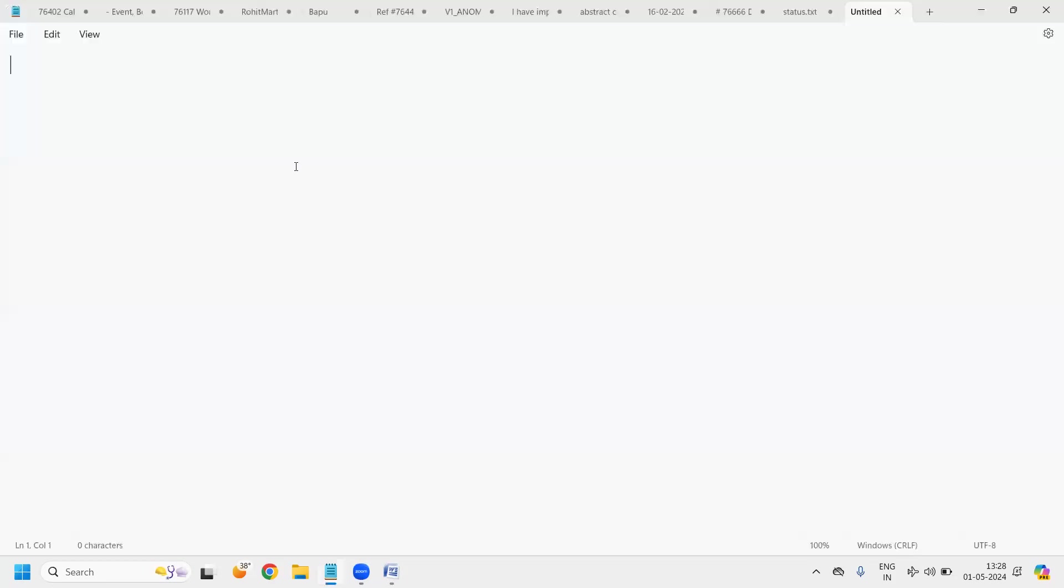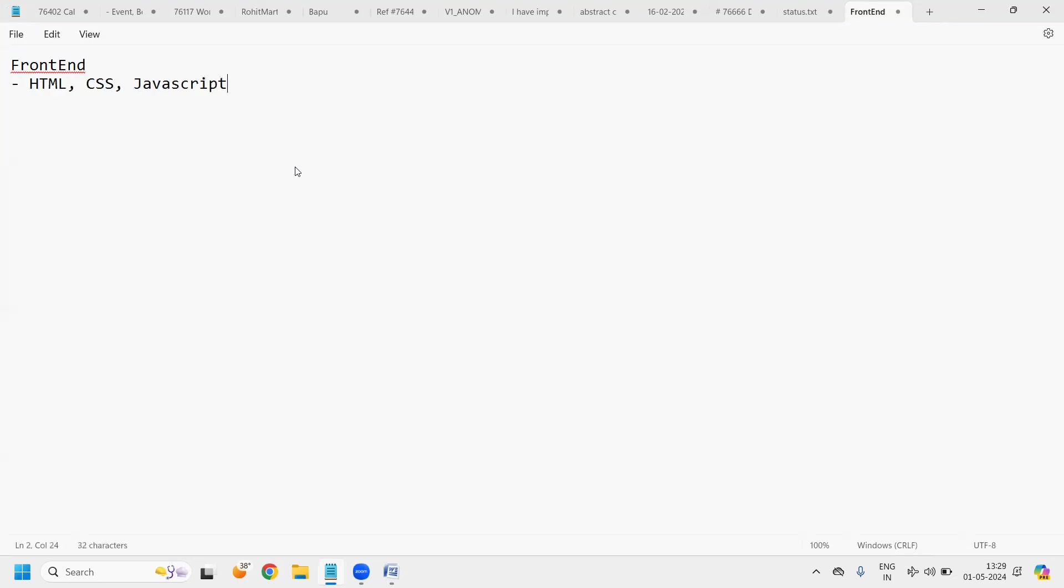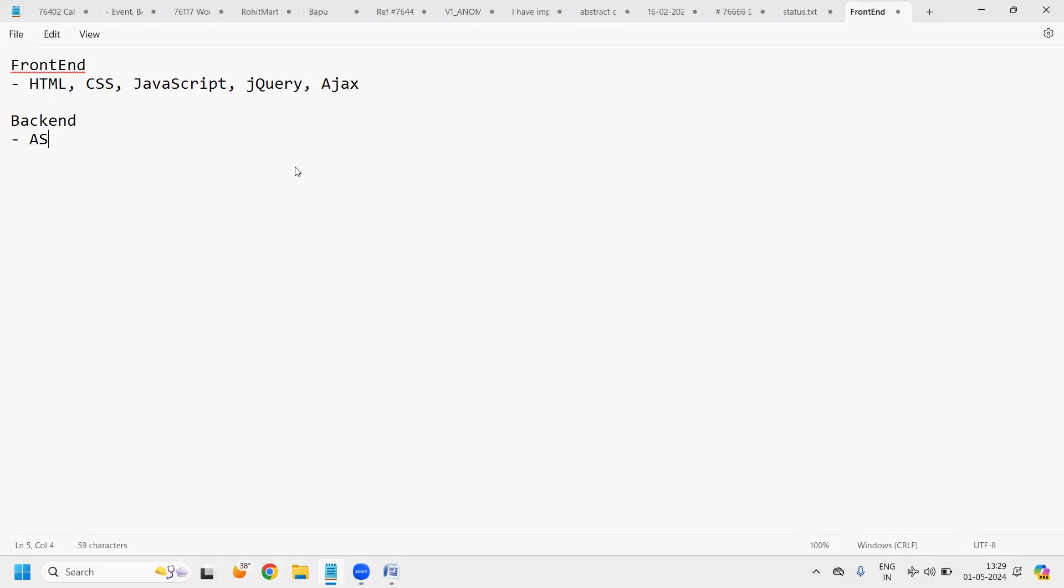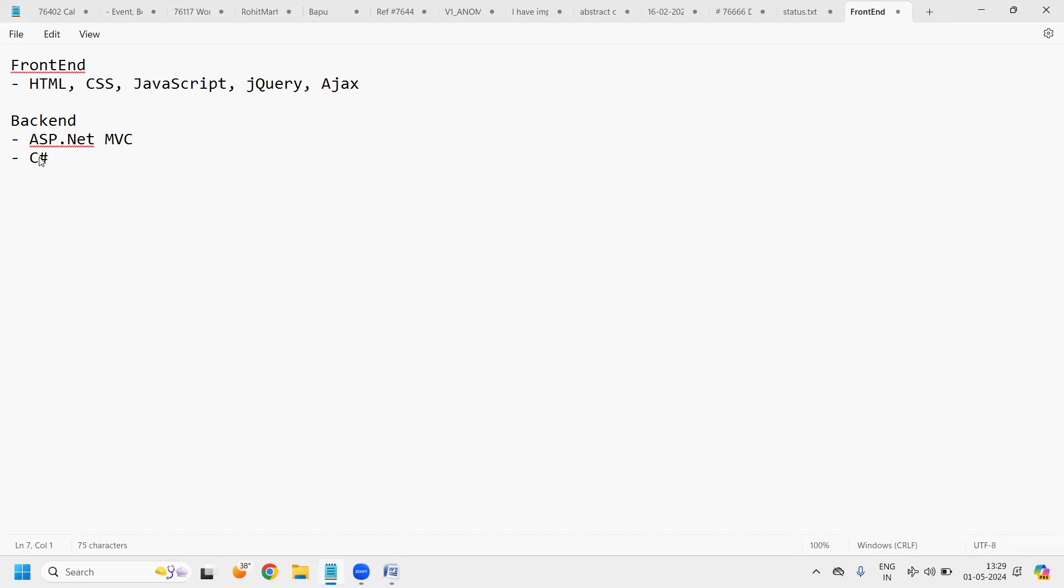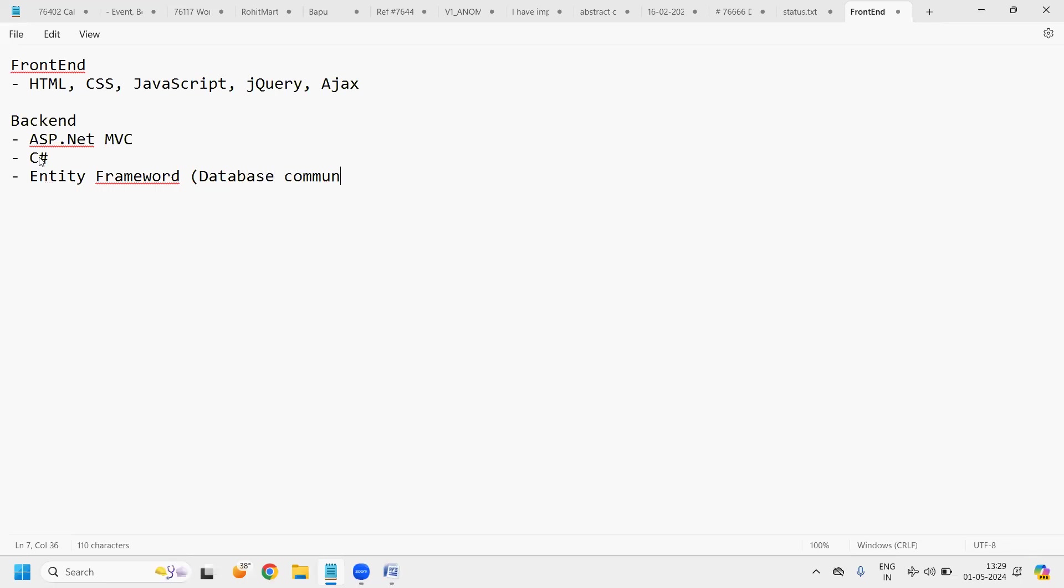I will write down here the content. We will use HTML, CSS, JavaScript, jQuery, Ajax. For back-end, we will use ASP.NET MVC. Then also we will use C-sharp as a language. We will use Entity Framework for database communication. Then we will use database as MS SQL. This is our technology stack.